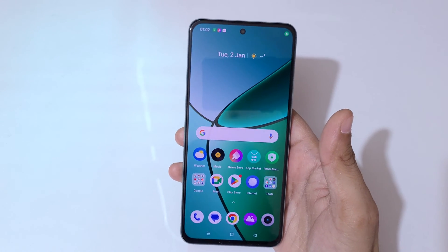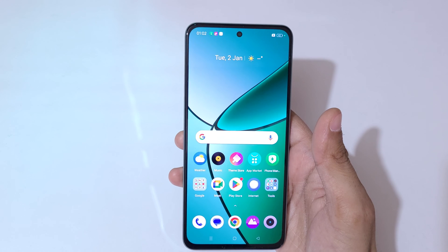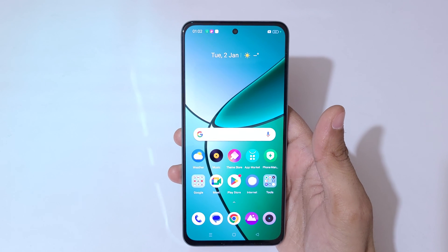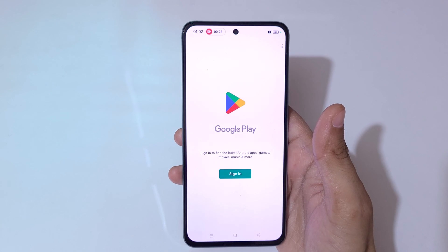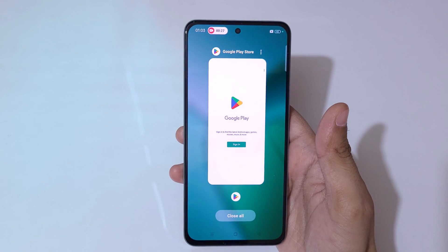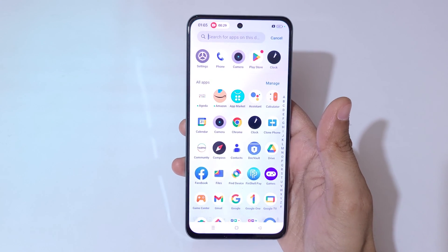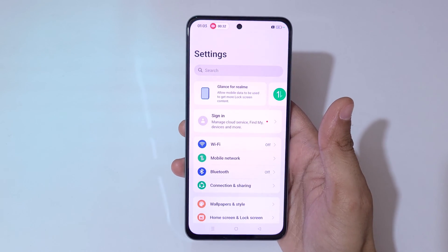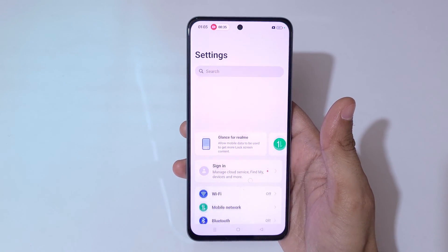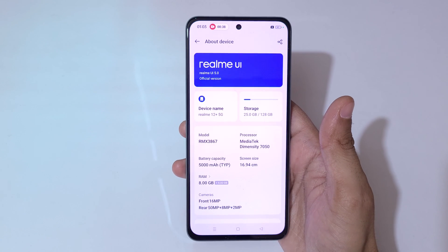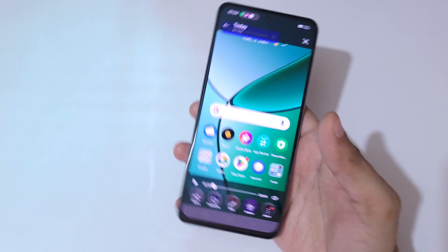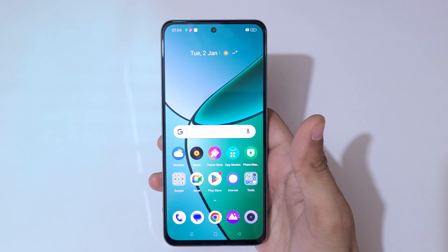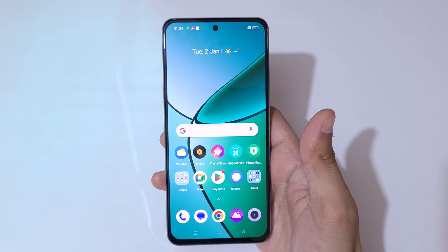You can also turn on the microphone sound and resume the screen recording from the controls. So guys, this is the method to record the screen in Realme 12 Plus 5G smartphone easily.